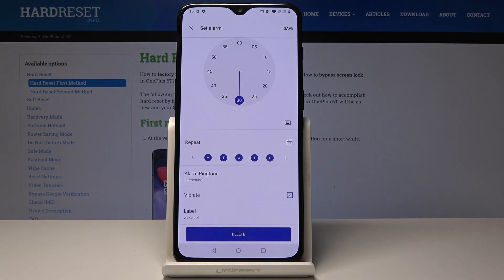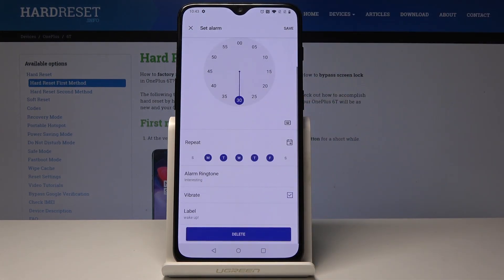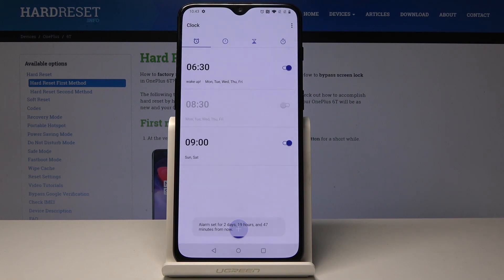Create a label — let me enter "wake up" — and tap OK to save it. If everything is okay and all the details are suitable, just tap Save. From now on, every Monday through Friday at 6:30 you will hear the alarm.